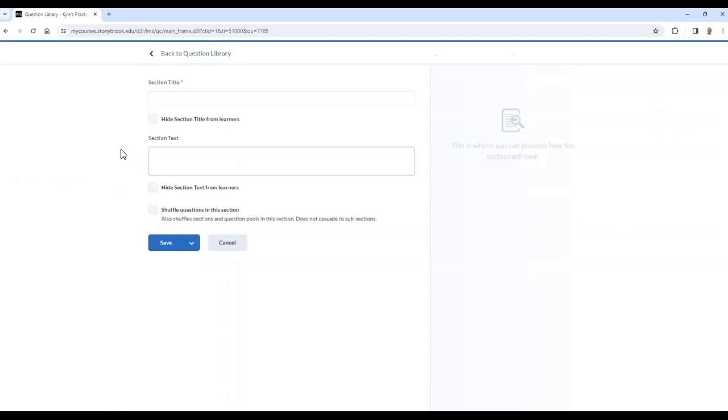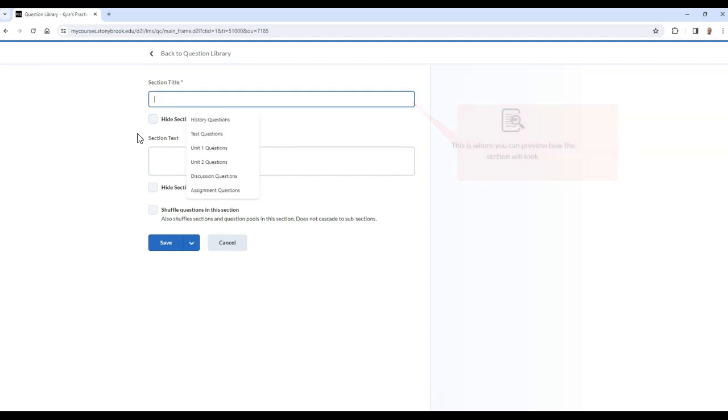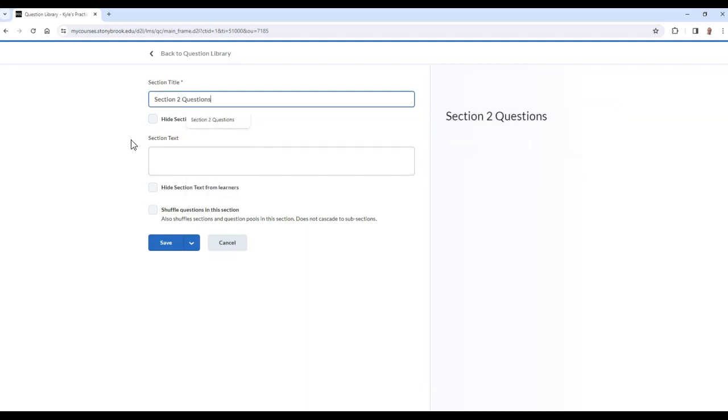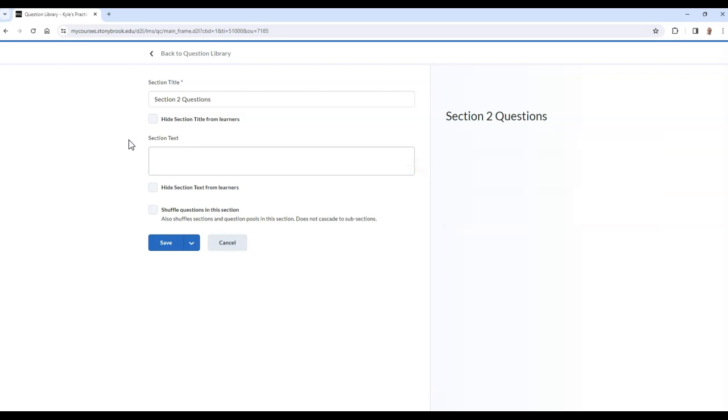From here, begin by typing a title for the section which will help you identify what type of questions will be stored here. Optionally, you can add a description for the section. And if you would like to hide the title or section text from students, you have the option to do so as well.